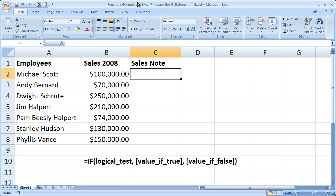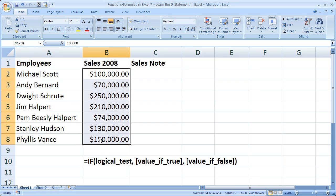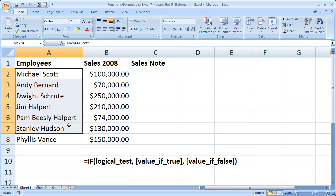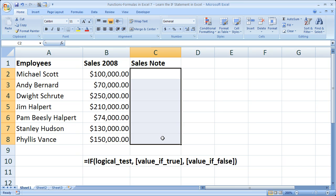Now what I've got here is a sample list of sales employees with their sales for 2008. And I'd like to calculate if they're going to get a bonus or not. So what I want to do is use an IF statement to determine whether or not their sales amount was high enough to get a bonus.